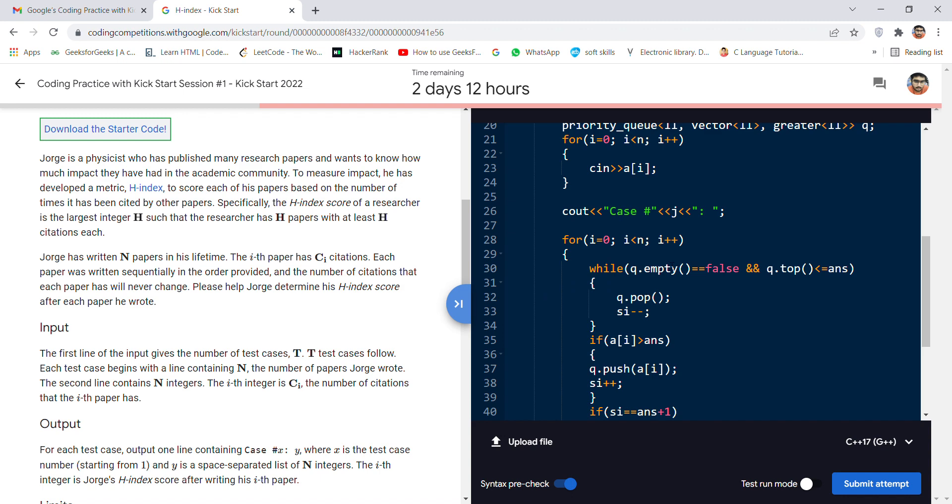We are adding and removing elements from the priority queue by using q.empty() and q.push() functions. This is to be done at each step, both of which take log n time.